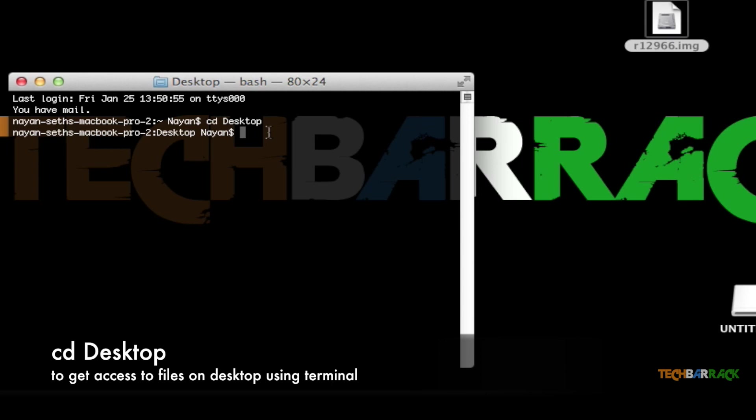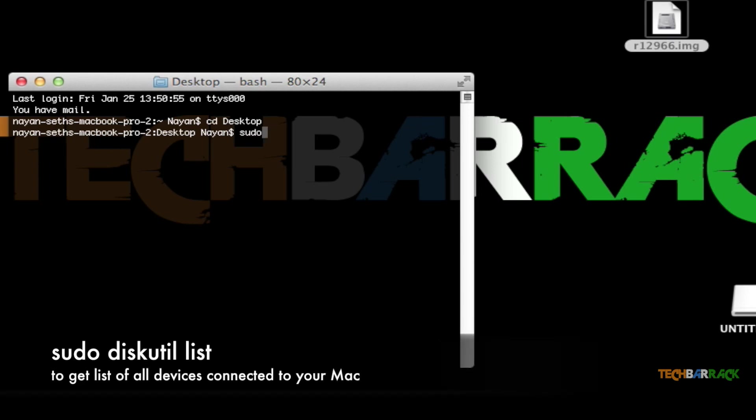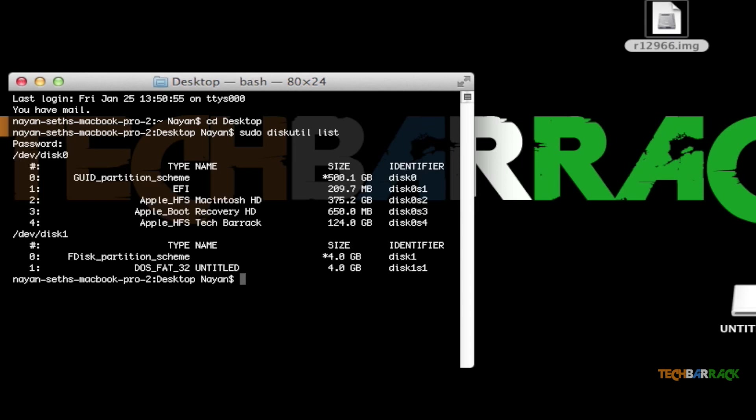Once you do that, type in sudo diskutil list. This will list all the devices that are connected to your Macintosh. It will ask you for the password, so just type in your Macintosh password. Once you do that, you can see we have two disks connected: disk0 and disk1. Disk1 is my SD card and disk0 is my Macintosh HD.